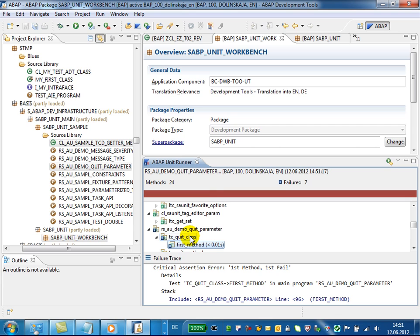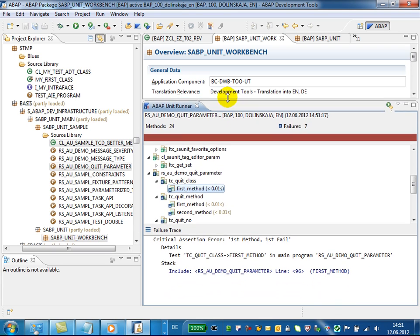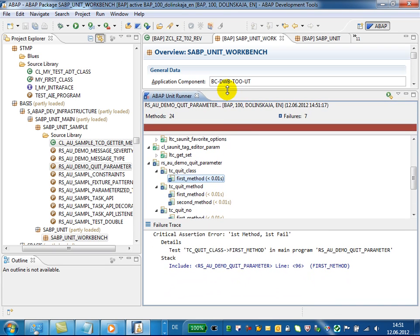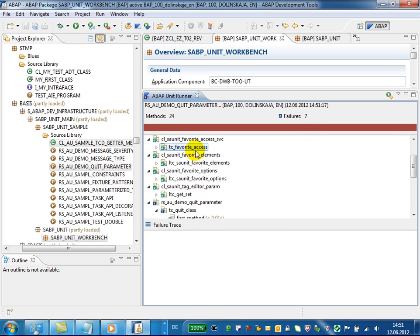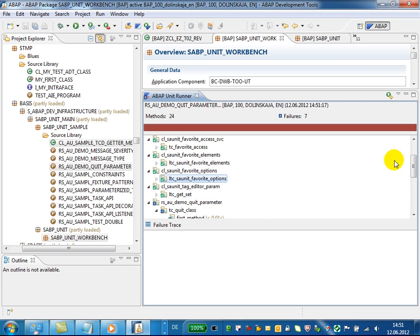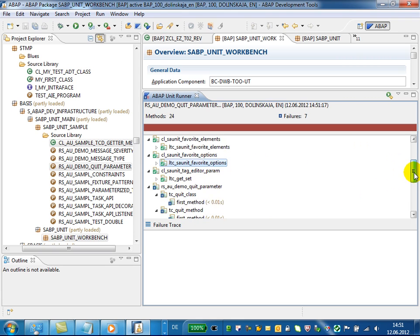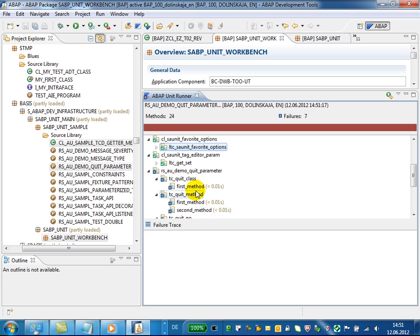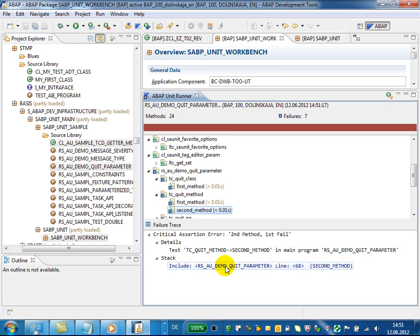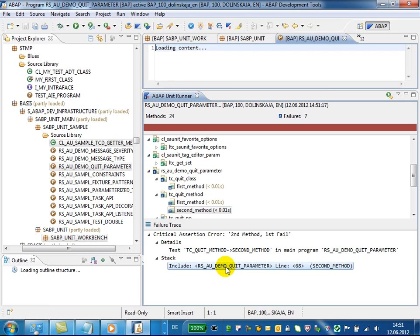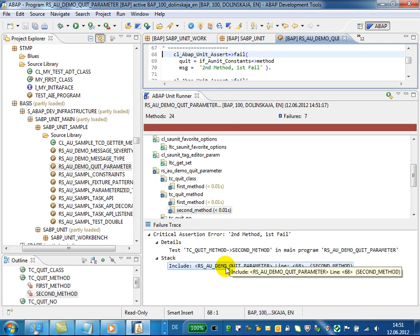You can analyze results of ABAP unit runs in ABAP unit runner view. You can see here the successful tests and also the trace value details, and you can navigate from the trace value stack to the respective lines in the software.